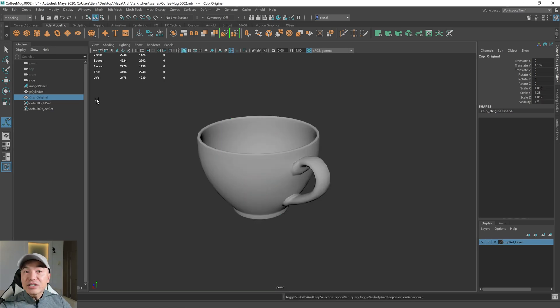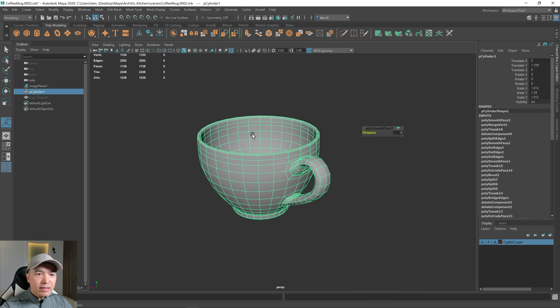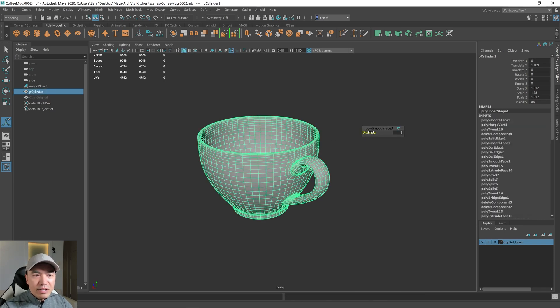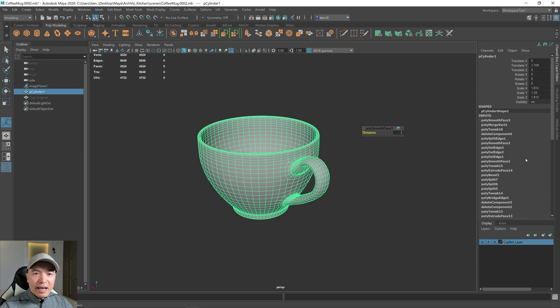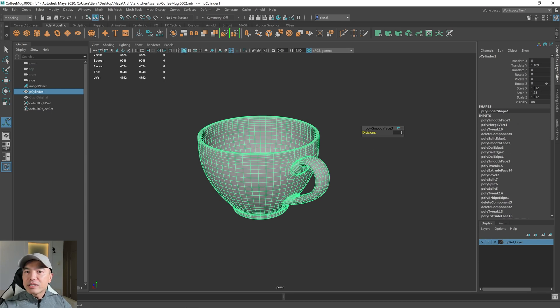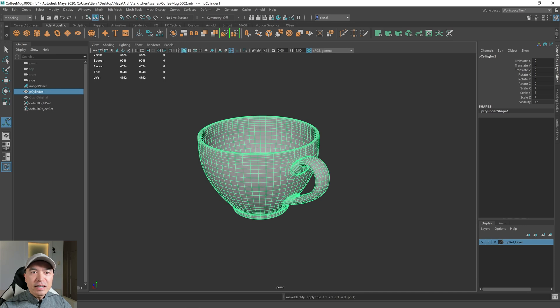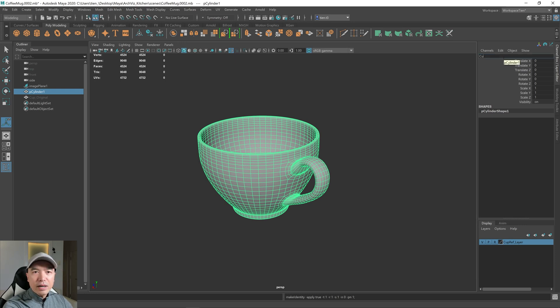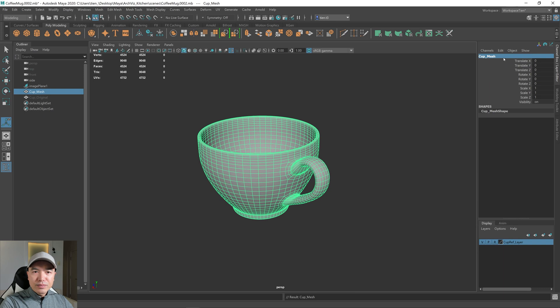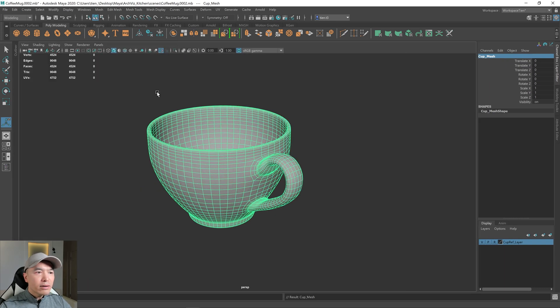Alright, and then press H to hide that. And we'll select this cup and we'll bring that subdivision back up, right? That smooth level back up to one and now we can delete all this history and also freeze this transformation. So click on this one to delete the history and then freeze transformation. Then we just need to name this as well. We'll call this cup mesh.